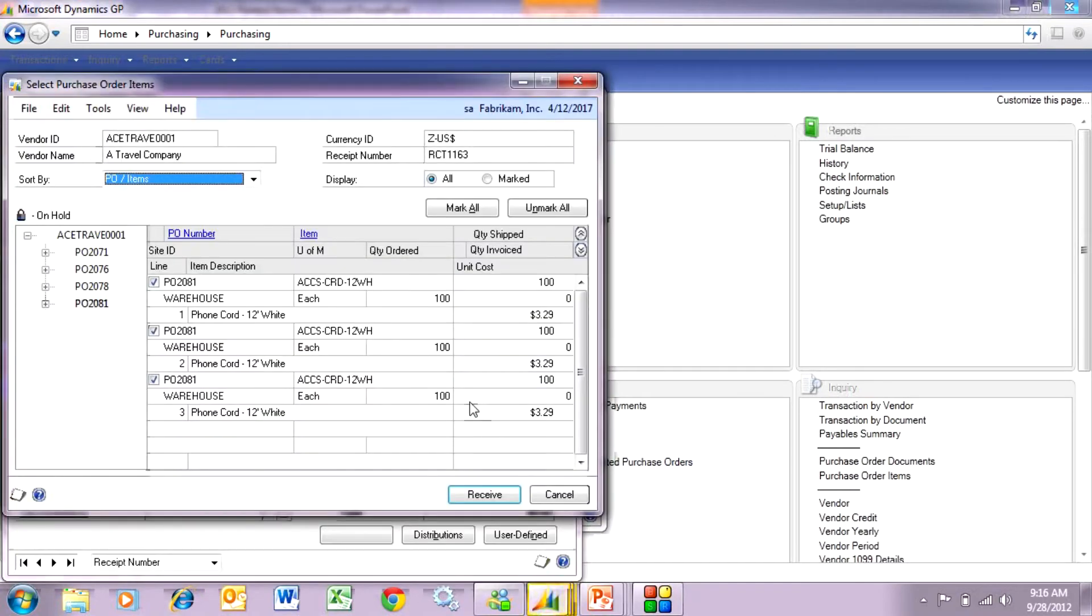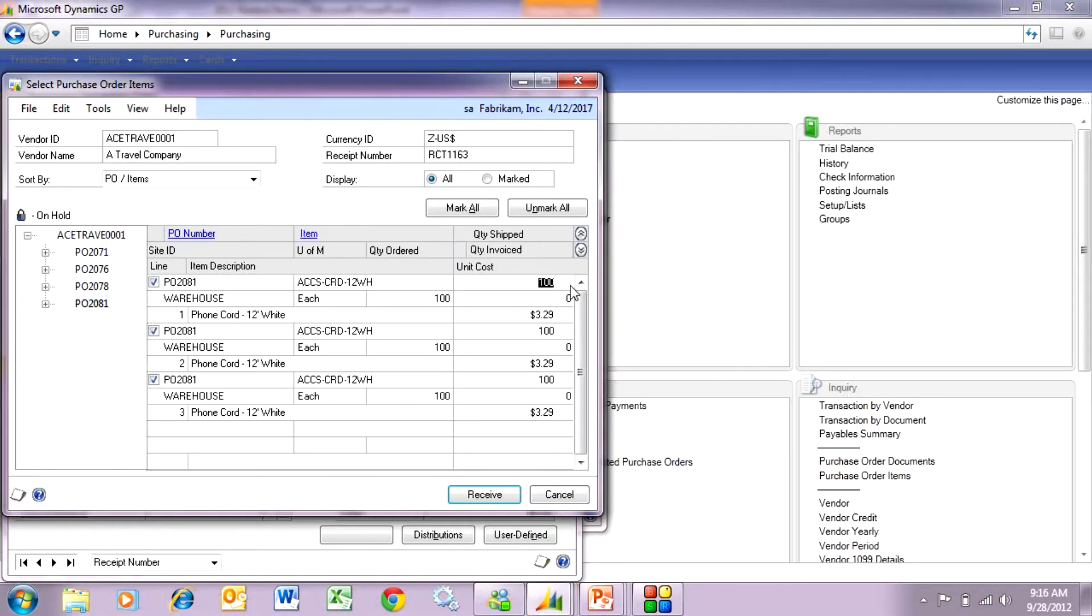On the first line I'm going to receive it short. Here I'm going to receive it short but within the tolerance. The tolerance is 5%. I need to receive 95% or more. I'm going to hit 98 on this. I'm going to receive 98 on that. It allows me to do that.